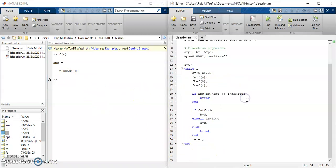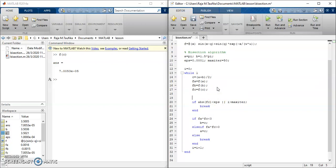So to fulfill that, we have to write the fprintf statement inside this loop. So after this line, we can write fprintf.